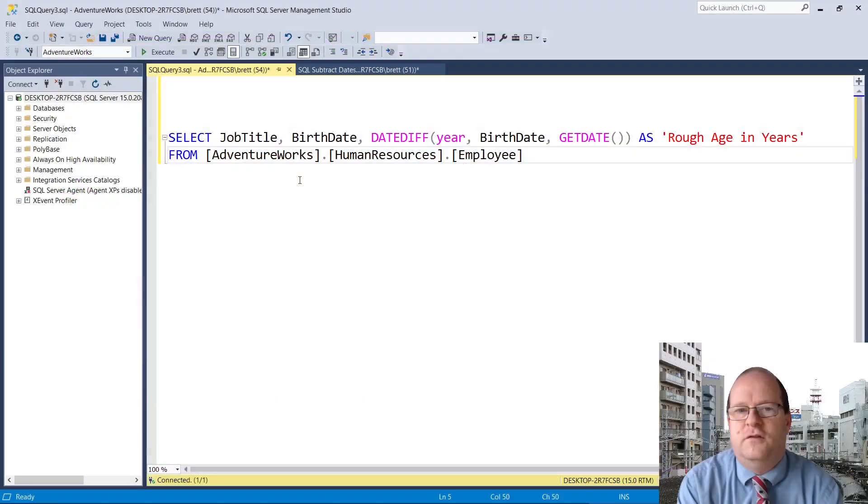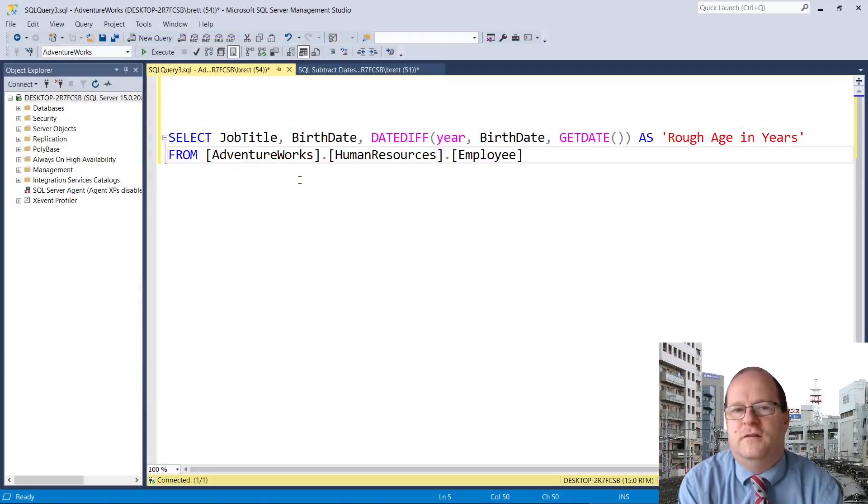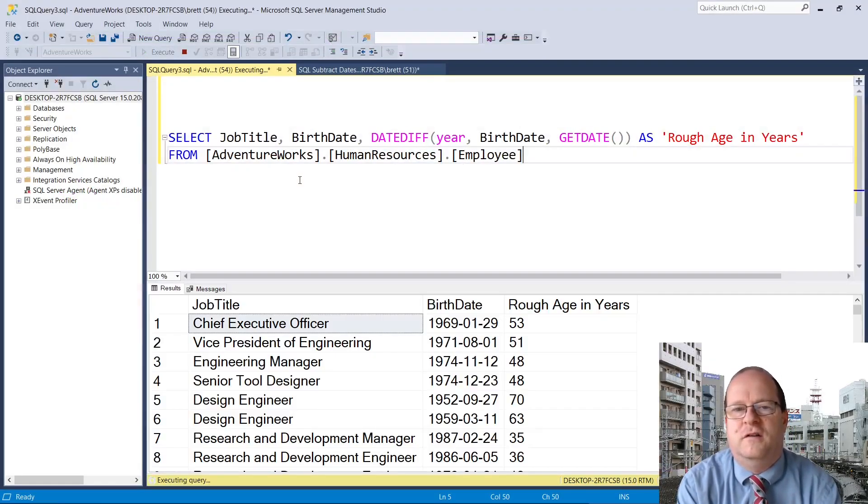In this video I'll quickly show you how to subtract dates from each other in SQL Server. To subtract dates all we have to do is to use the DATEDIFF function.